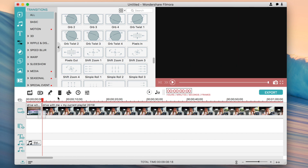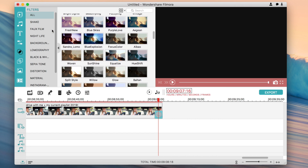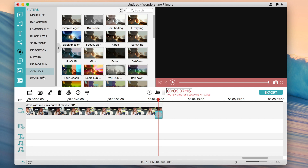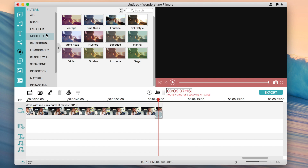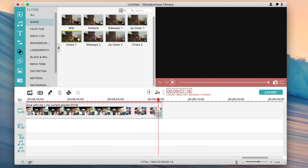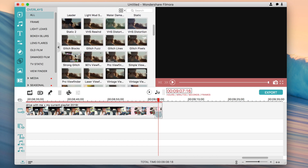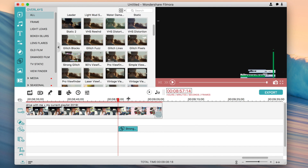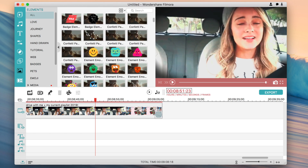Another option here is filters — these are different filters you can add on top of your videos, and there are a lot of them. There are also shake effects, which let you shake the clip a bit. Another option is overlay — so if you want to add a glitch effect, you can add that to a part of your video and when you play it, it looks like a glitch.